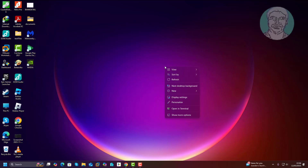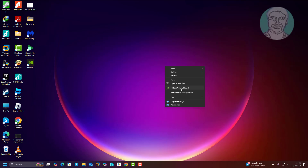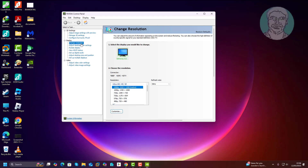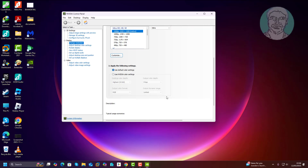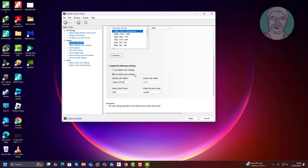First method: right-click the desktop, click Show More Options, then click NVIDIA Control Panel. Click Change Resolution. Check NVIDIA color settings and change the output color depth to 10bpc. Click Apply.